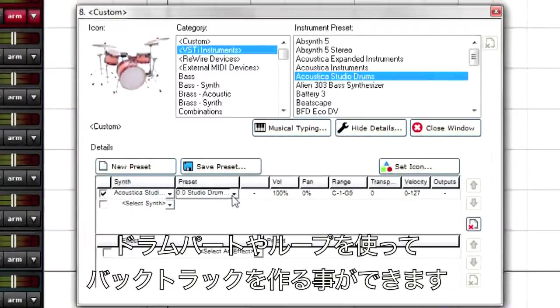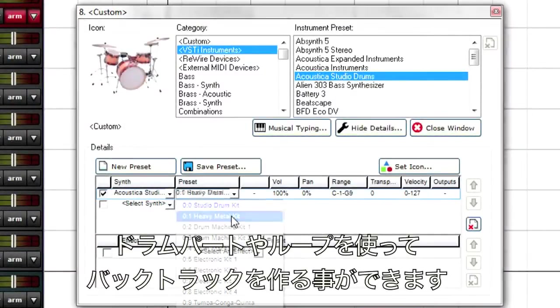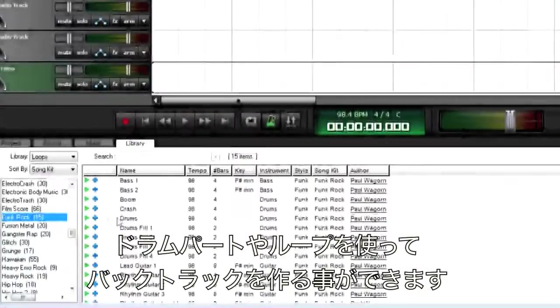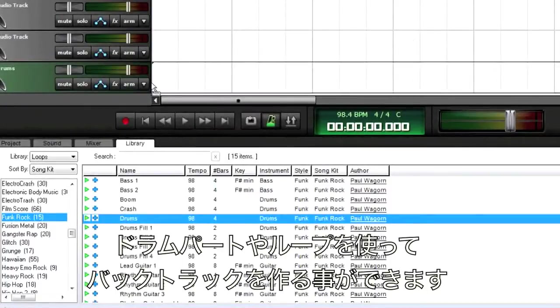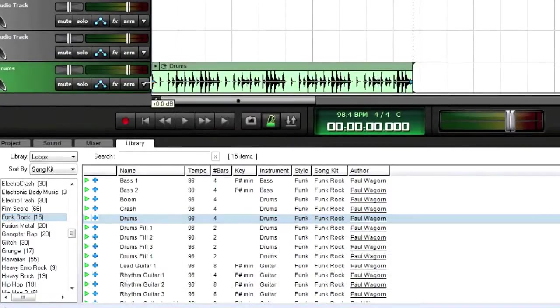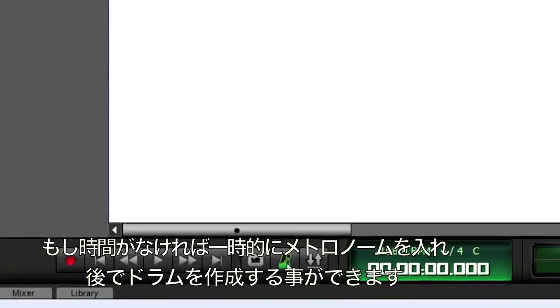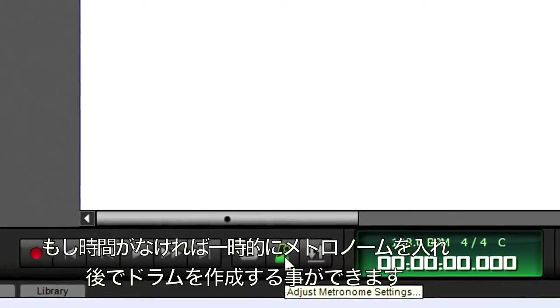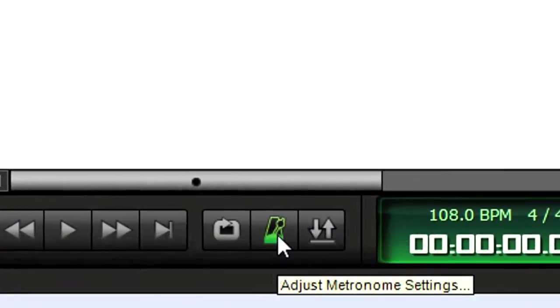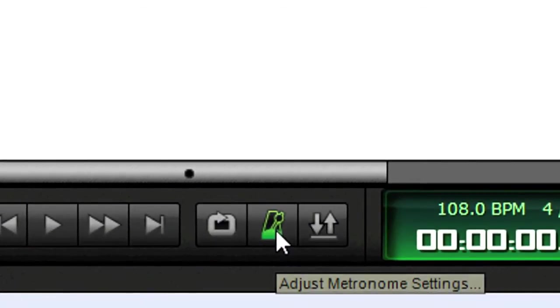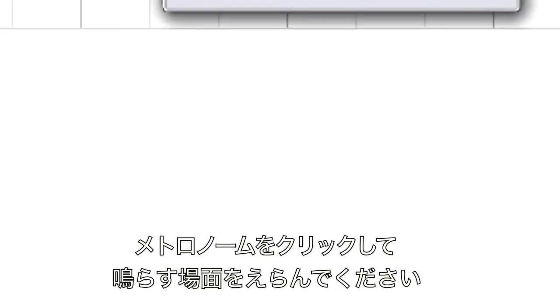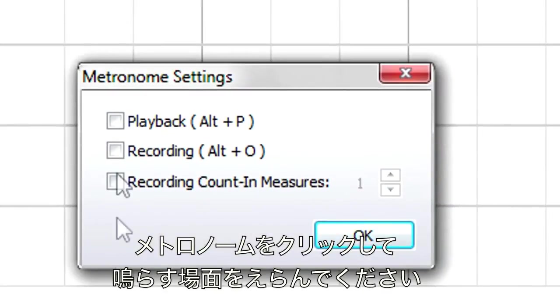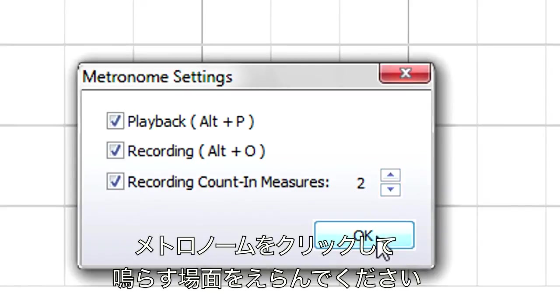You can use MixCraft's virtual instruments to create a drum part, or use loops for backing tracks. But if you're in a hurry, just set up the metronome. You can always add drums later. Click on the Metronome button. Choose Metronome during playback and or recording, and specify a count in measure or two. Click OK to complete the metronome setup.